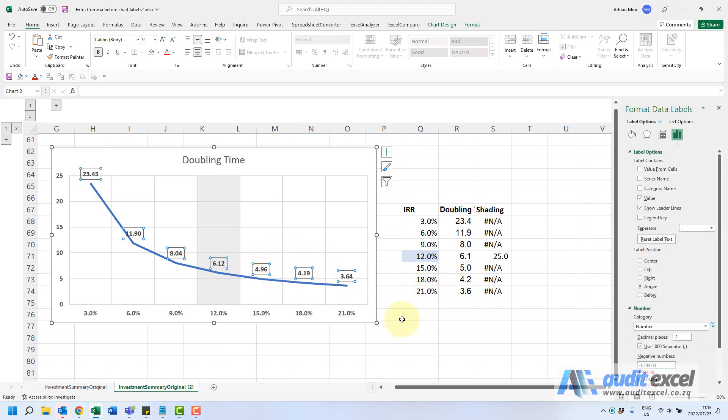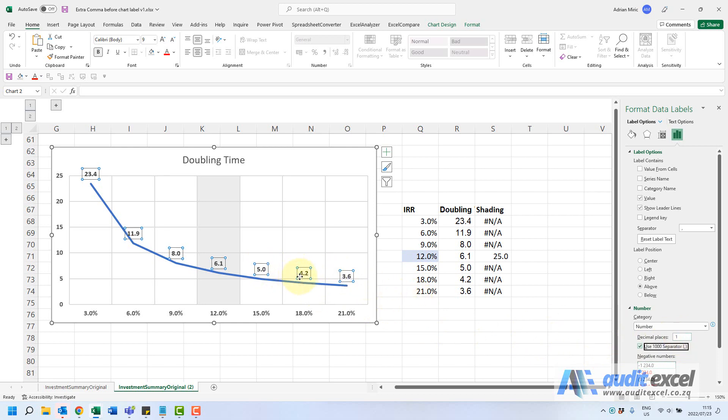Immediately you'll see it's looking better just to make it look the same. I'm just going to put a one in there and you'll see now the series labels no longer have that comma in front of the number, no extra commas.